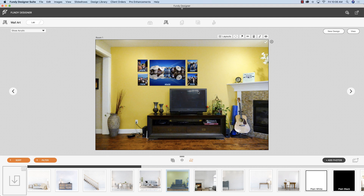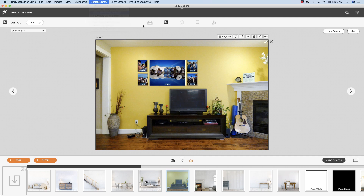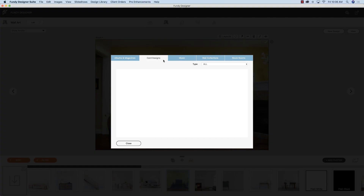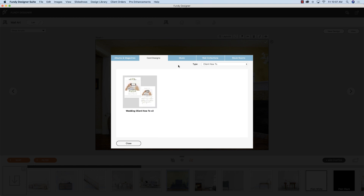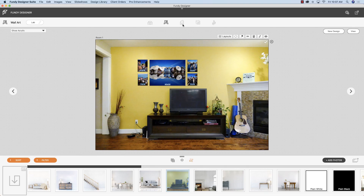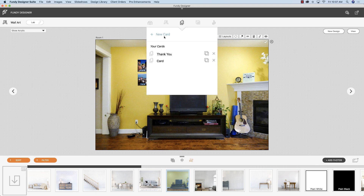That's how you accomplish that. Now be sure to head to the design library, go to download card designs, and click on the client how-to. We just have one design in there right now but there will be more coming soon. I already have it installed — you can install yours.